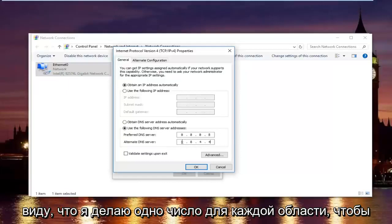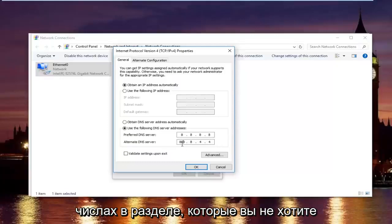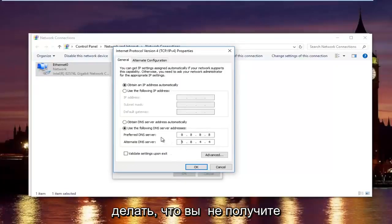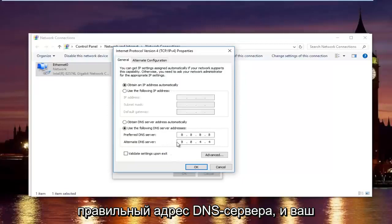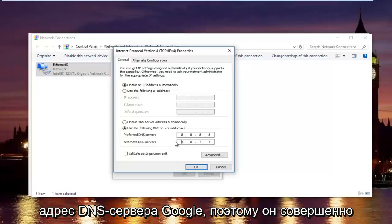And then the alternate DNS server type 8.8.4.4. Please keep in mind I'm doing one number per area. You can actually type up to three numbers per section. You do not want to do that. You will not be getting the right DNS server address and your internet will still not work.